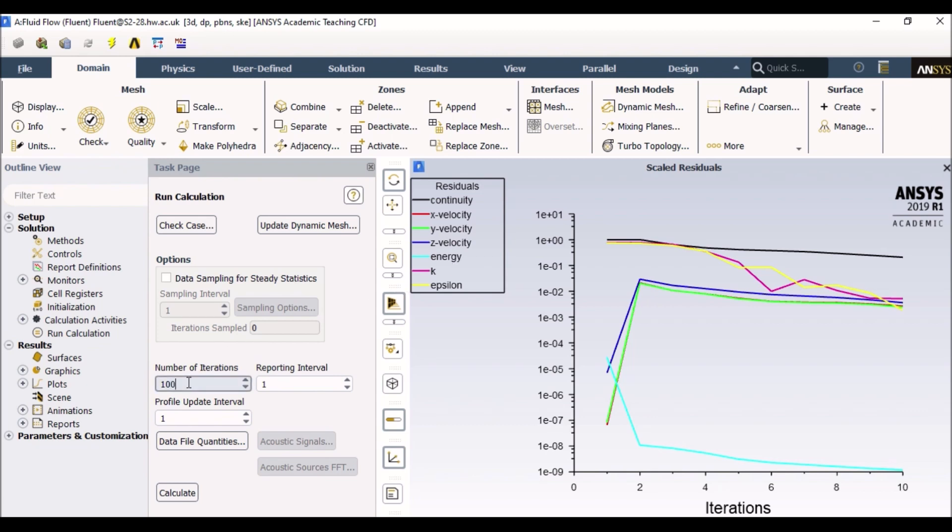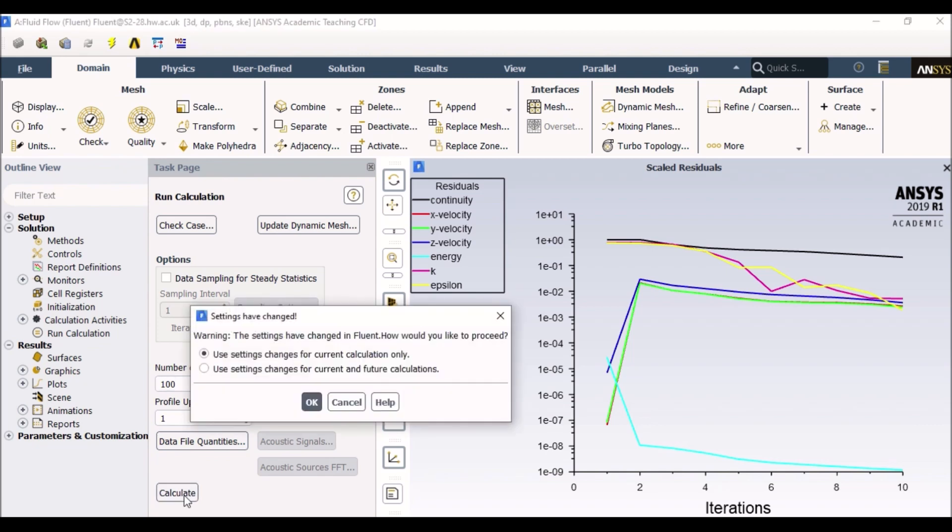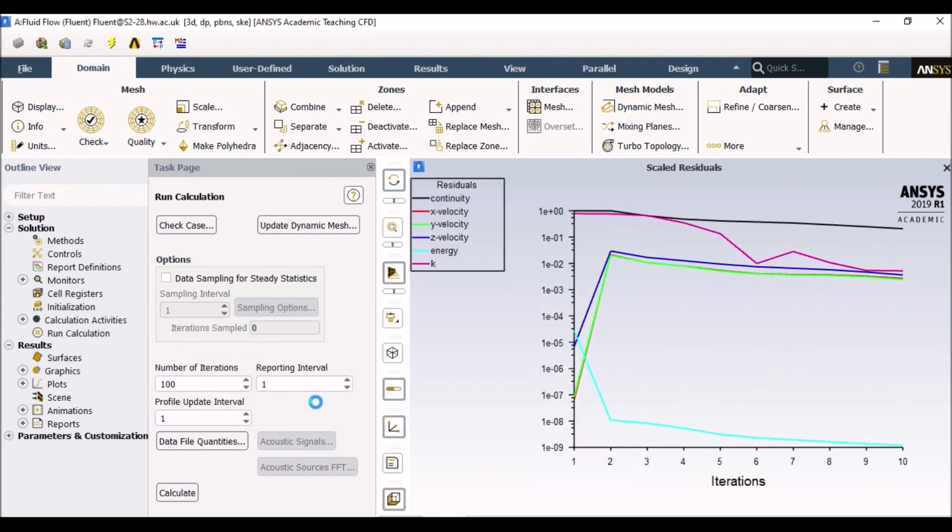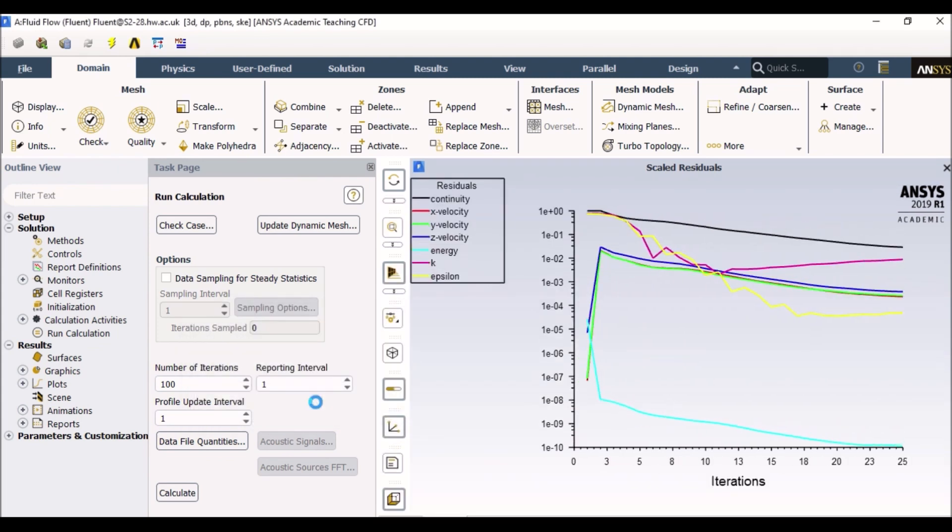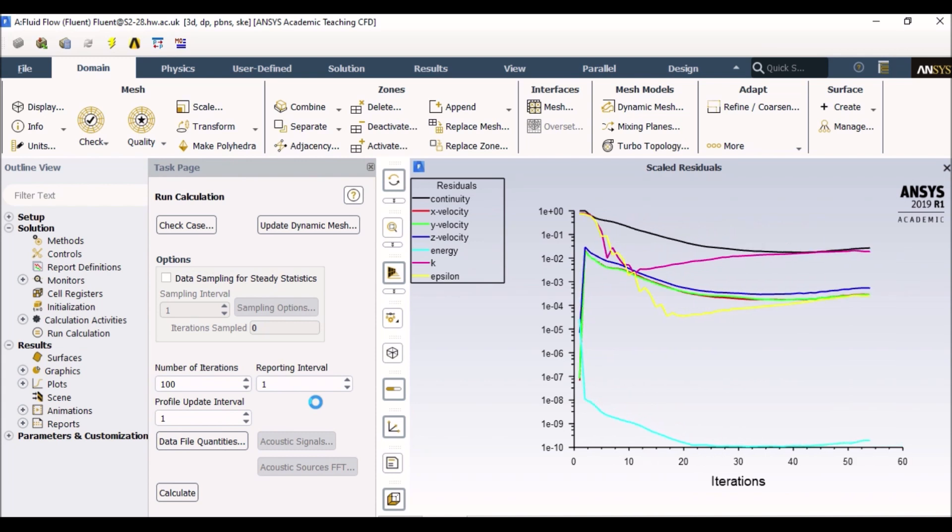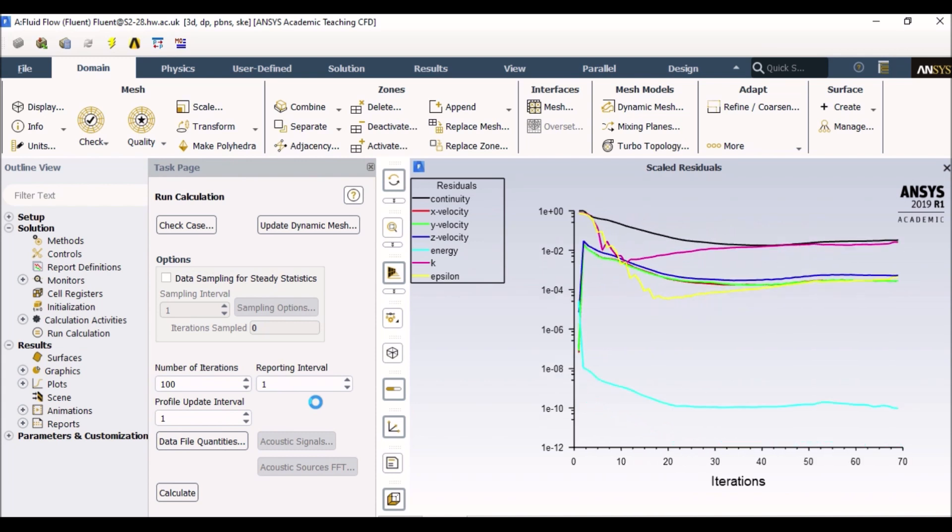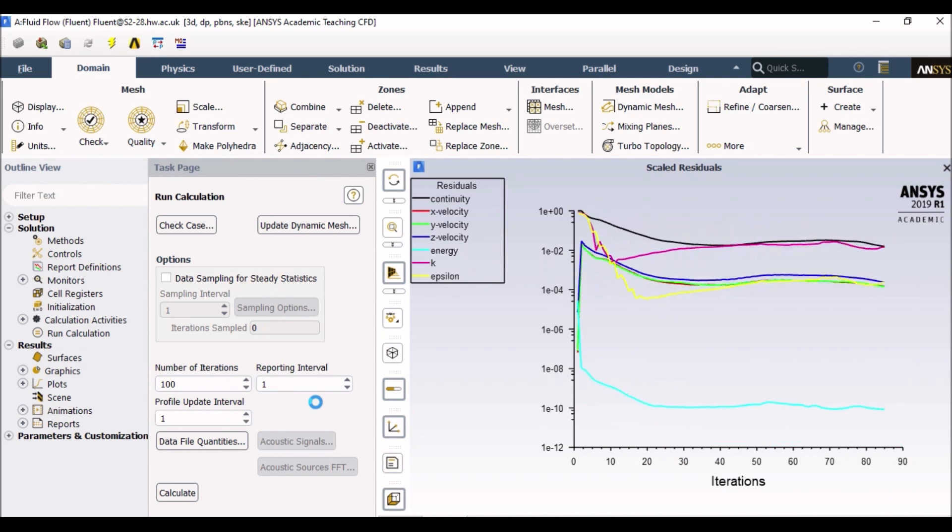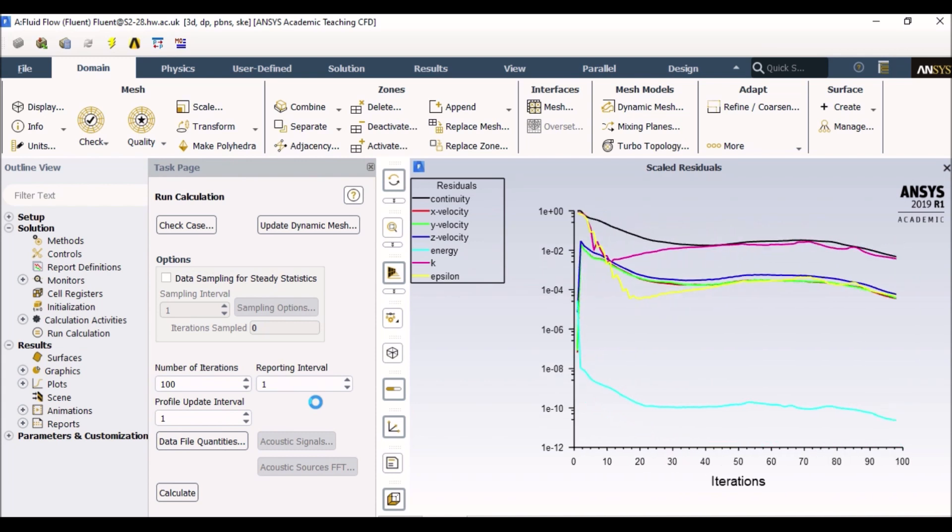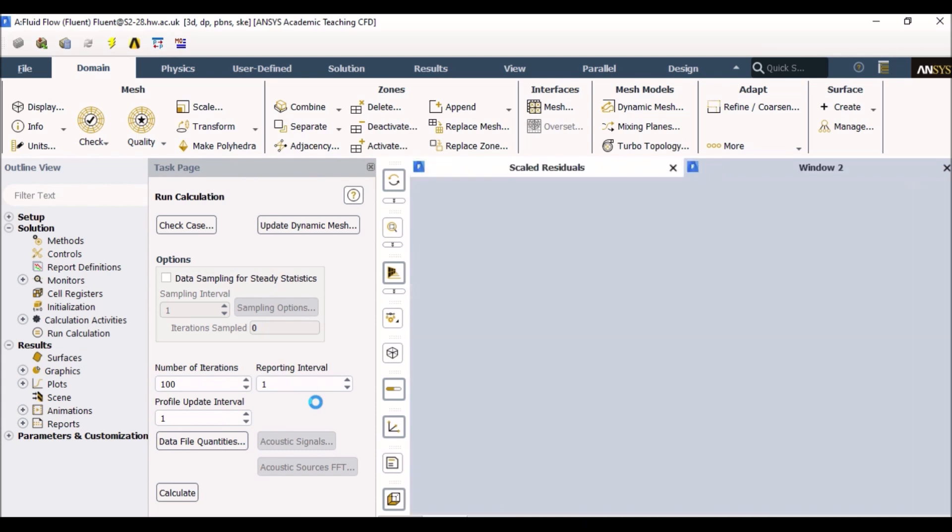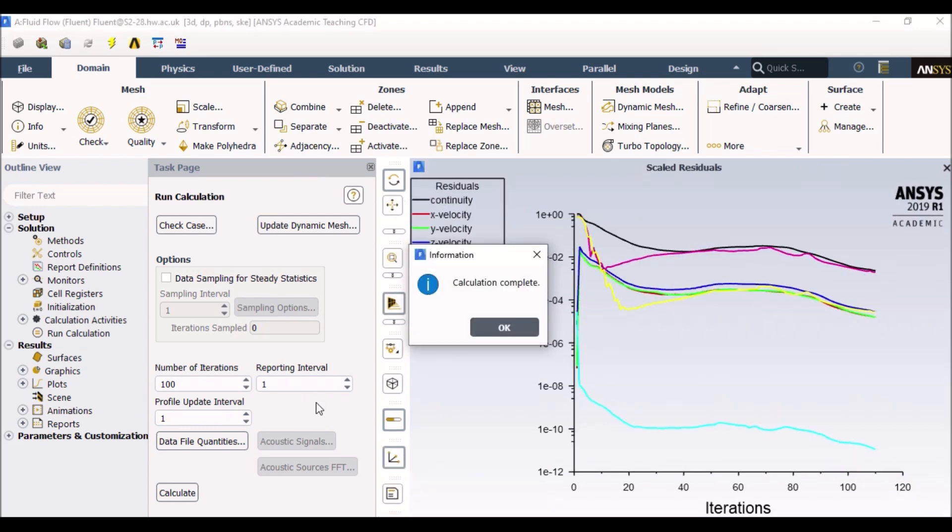So we will run it for more. We will run it, let's say, 100 times. So click calculate again. And now it says use the same settings. Yes, absolutely. So now it is now simulating my residuals. And I will tell you what this means.